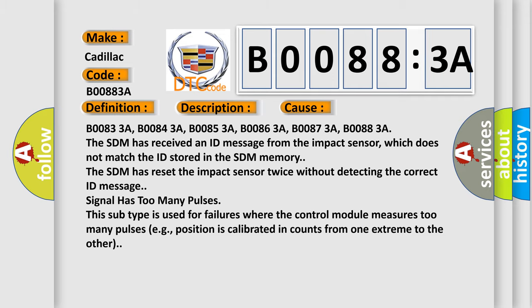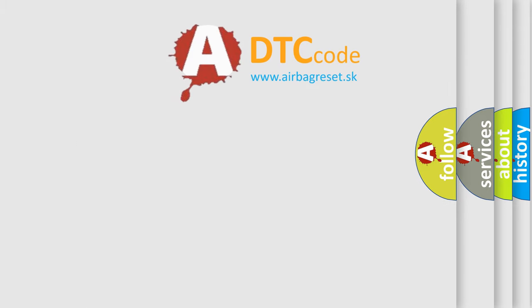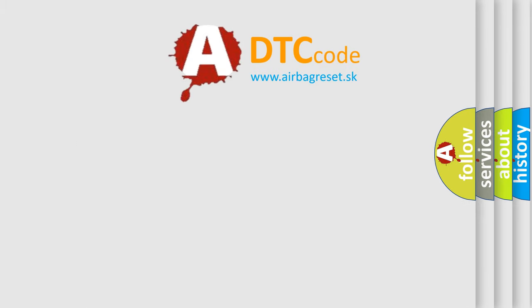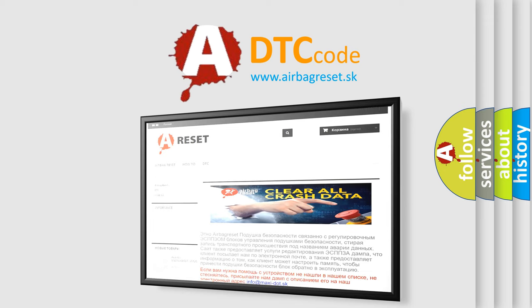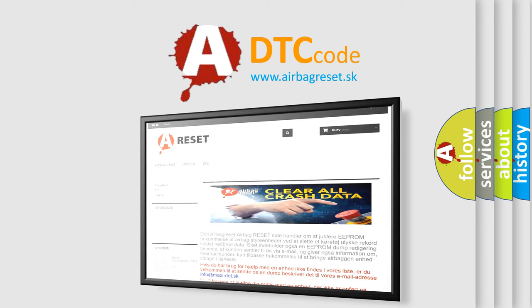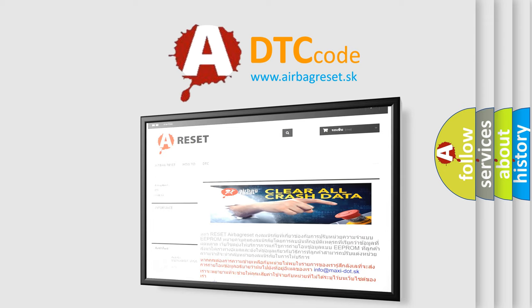The Airbag Reset website aims to provide information in 52 languages. Thank you for your attention and stay tuned for the next video.